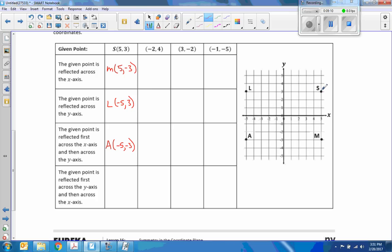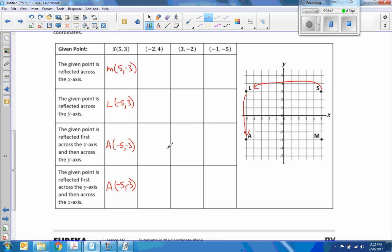The given point S is reflected first across Y to L, and then across X to A — that is also the point (-5, -3). So if we go from S to M to A, that is clockwise — two reflections. If I go from S to L to A, that's counterclockwise — across Y then across X to A. We end up at the same finish point. What we're really doing is a 180-degree rotation or reflection across the origin. The last two are always going to be the same.